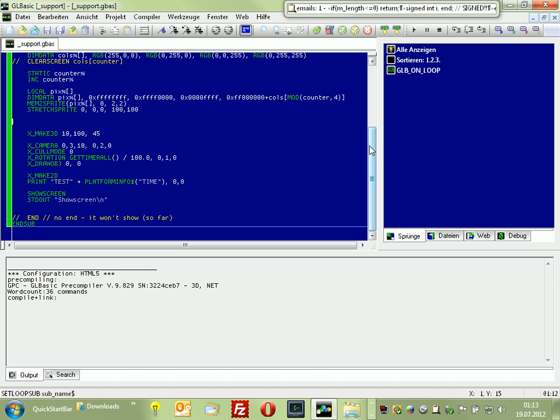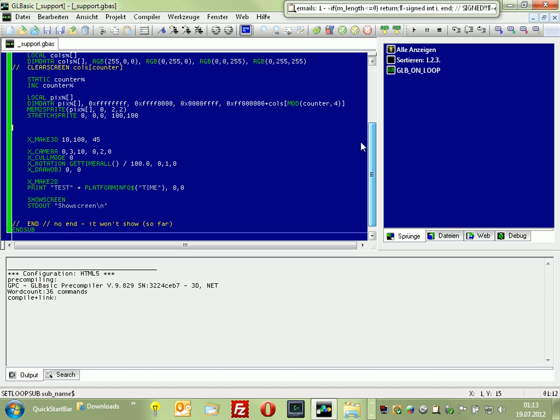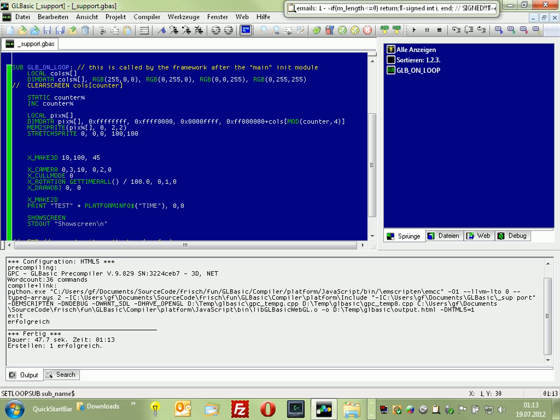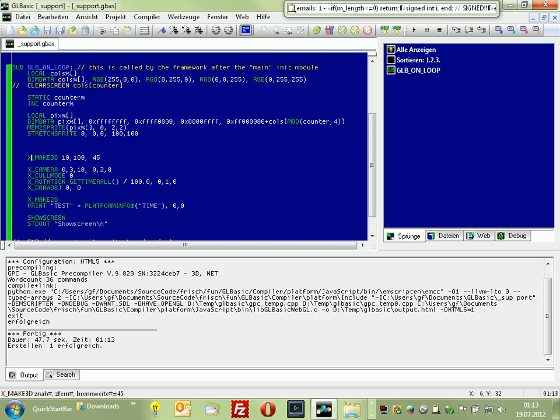Okay, so that's the new stuff. What we're doing here is creating a sprite from memory and stretching it to the screen, doing some simple 3D stuff, and printing the time and everything.